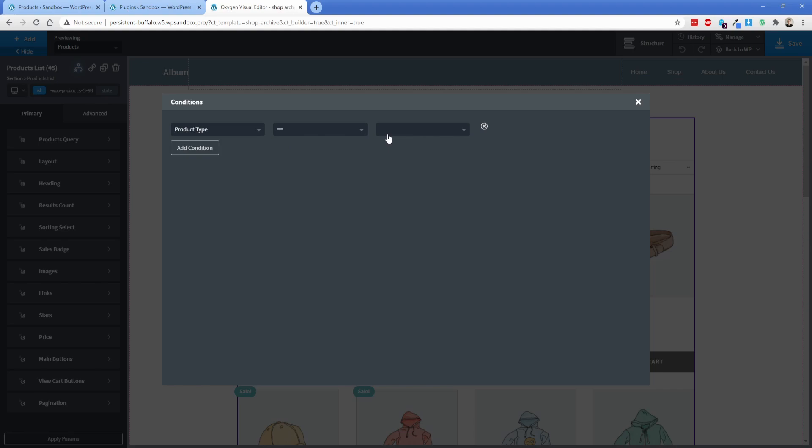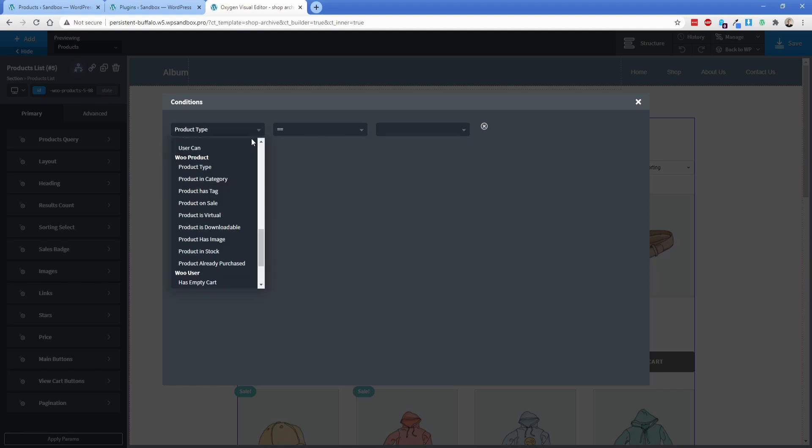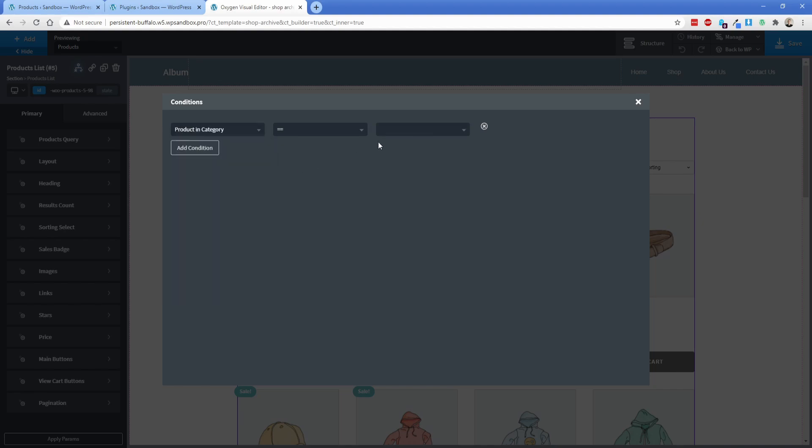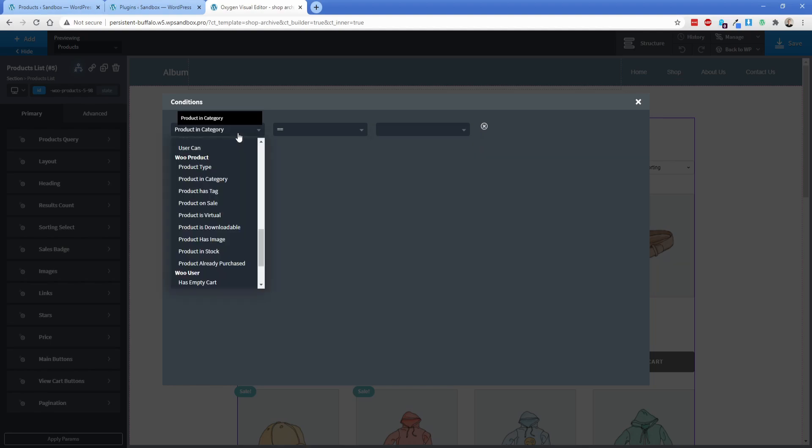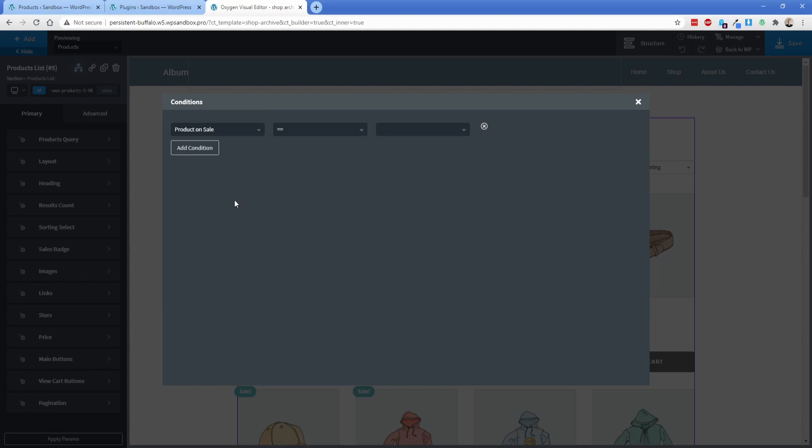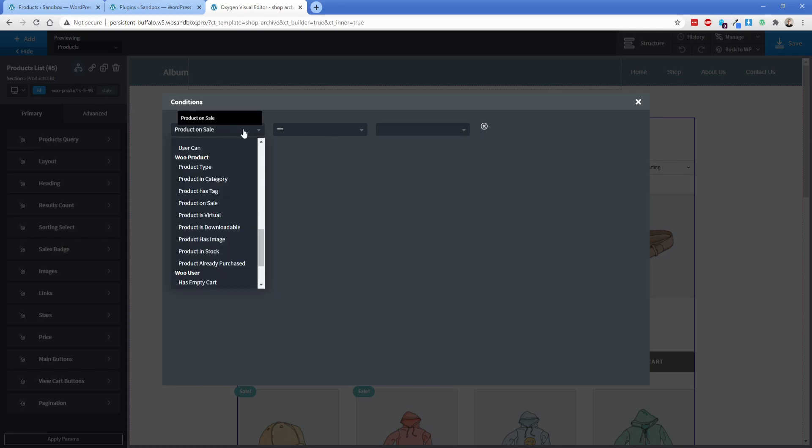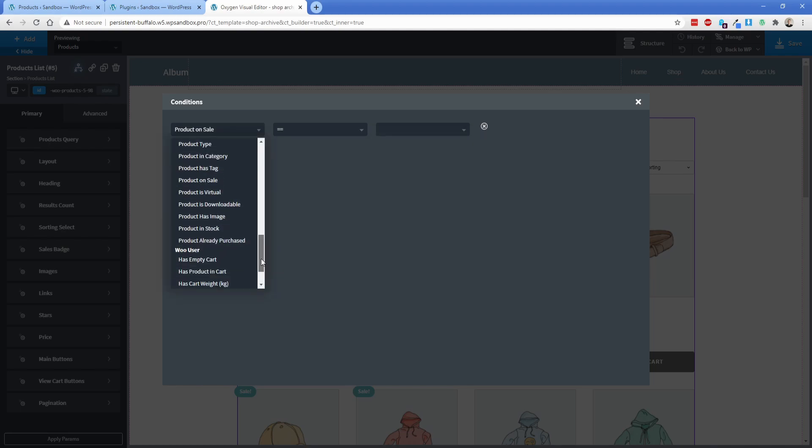So product type is pretty self-explanatory. This has all of the standard WooCommerce product types, but we can just take a look through a few of these. So product in category, it's going to pop in all of the categories that you have on your site. You have a couple of really neat options here, like product on sale is equal to, or not equal to, true or false. So you have a lot of flexibility there and how you show and hide different elements. A couple more in here. So product is downloadable, has image stock.